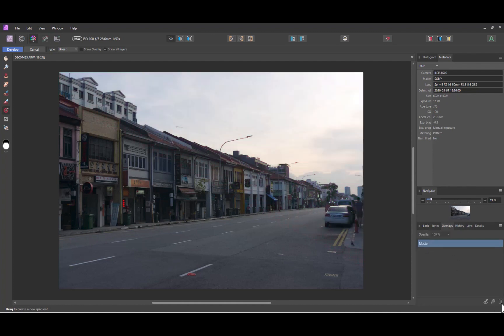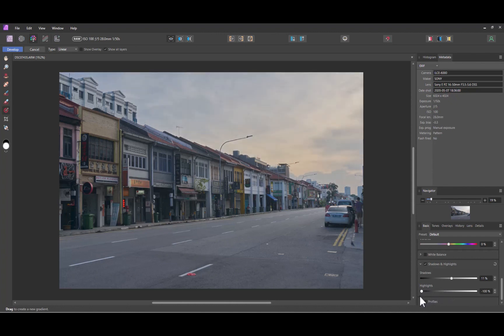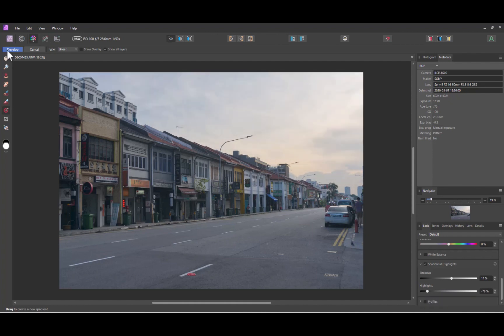What to do? To overcome this, what we need to do is to add our graduated filter in the Develop Persona. But before I do that, I'll bring back a little bit more detail in the sky using the Highlight slider, as Photo Persona does not do that properly. Once done, I'll click Develop.